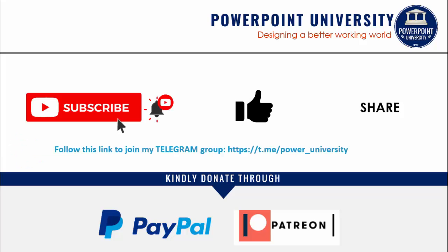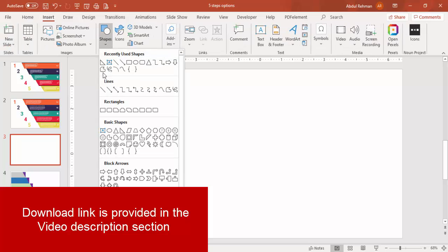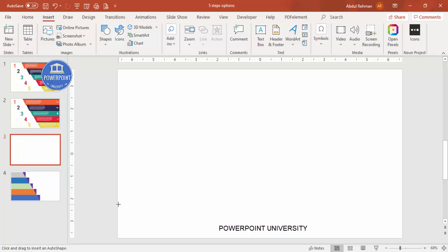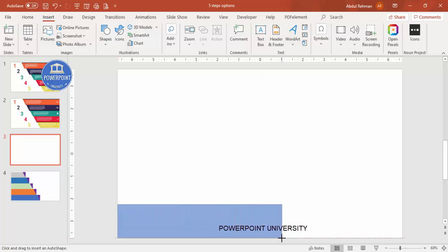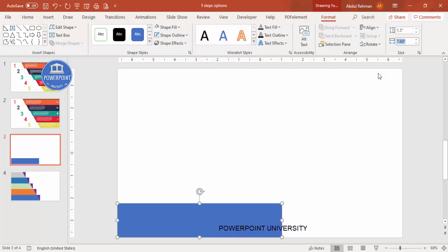Let's start the tutorial. Add a new slide, go to Insert > Shapes, select the Rectangle, and draw it at the bottom of the slide. Make the shape outline 'No Outline', set the height to 1.5, and the width to around 8 — we can change that later.